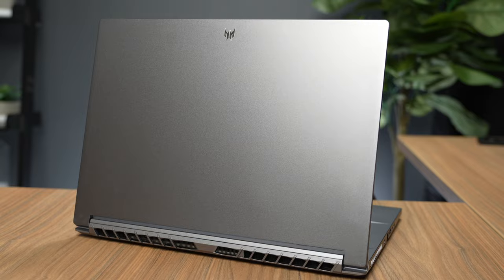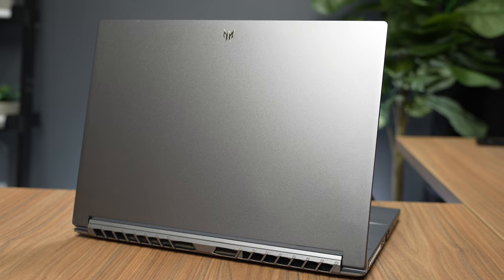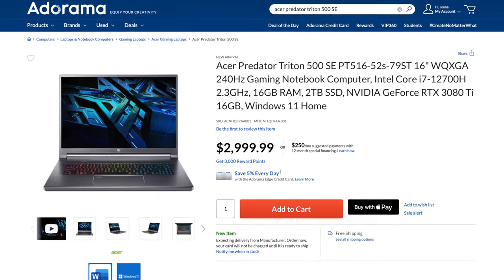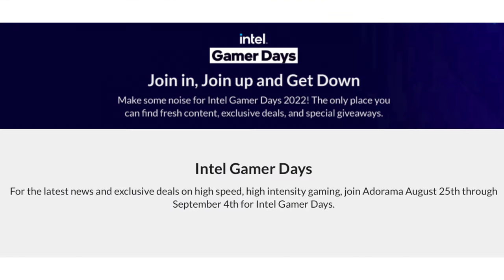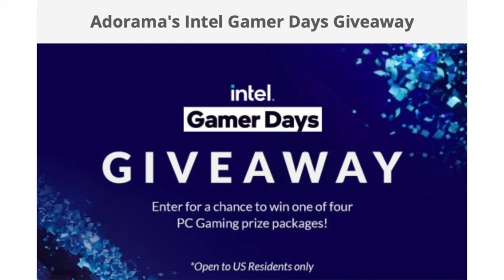Thank you so much to Adorama for sponsoring this video. If you guys are interested in checking out the Acer Predator Triton 500 SE, there's gonna be a link in the description. Intel Gamer Days is happening August 25th through September 4th. Be sure to check out Adorama for exclusive deals and enter to win giveaways. There's gonna be a lot of really exciting stuff happening, so if you are in the market for a new gaming PC or a gaming laptop, now is your chance. You don't want to miss out. Thank you guys so much for watching. Make sure you subscribe and I will see you again next time for a new video. Bye!